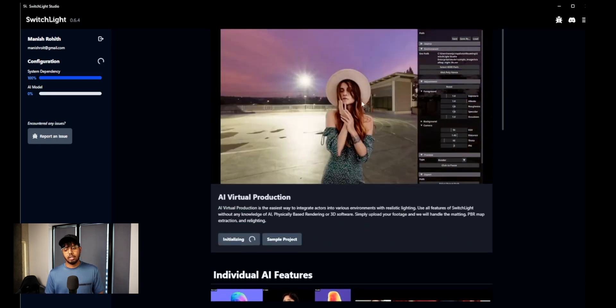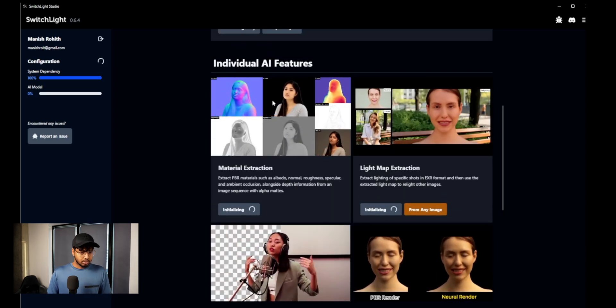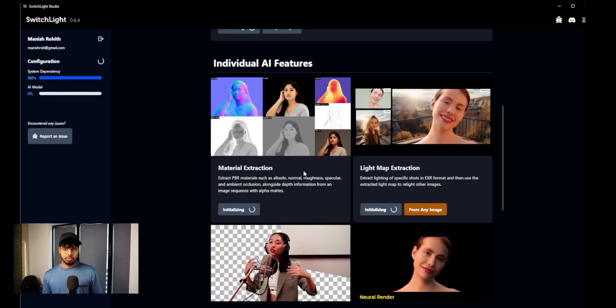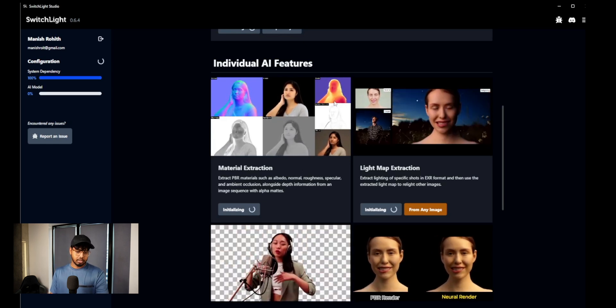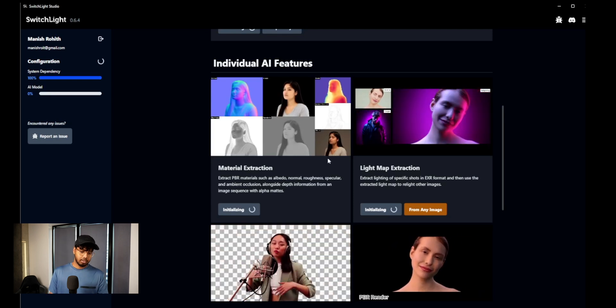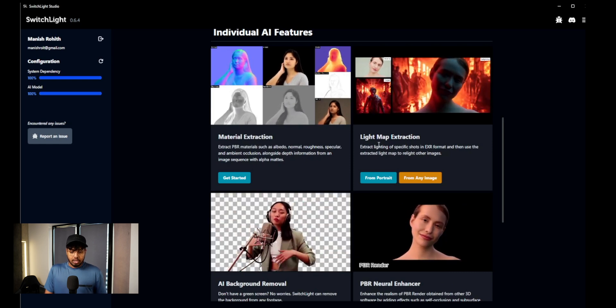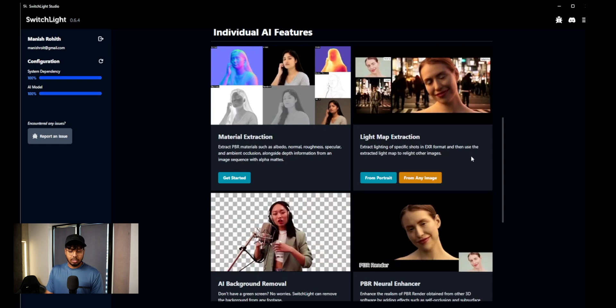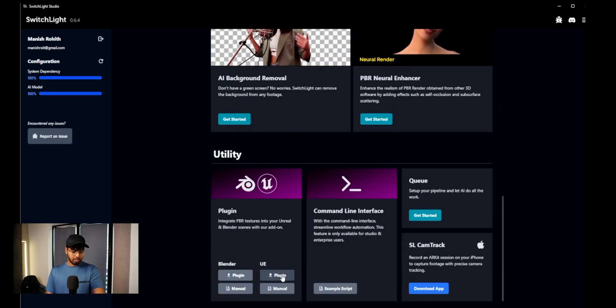This is the overall interface where you can use multiple things. They also have other tools inside — this one is called Material Extraction. Basically it scans the footage and gives you different passes, which you can download separately and use inside Nuke or other software to relight. There's also Light Map Extraction: you have a source footage and a target, and you can extract the light map of a specific shot as EXR and use it to relight other images.